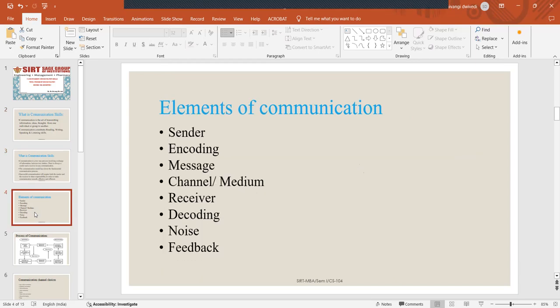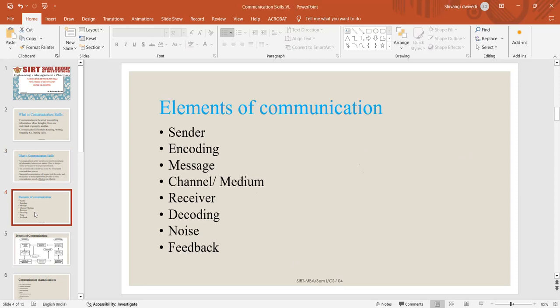Communication process has some elements which we need to understand before understanding the process of communication. These elements are sender, encoding, message, channel, receiver, decoding, noise and feedback.